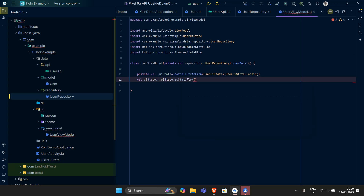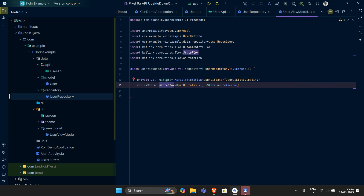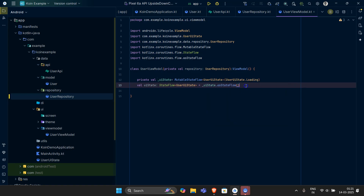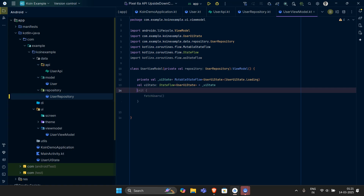We also need a public val uiState which is a StateFlow — not mutable, just a StateFlow. It is of type UserUIState and I've assigned its value to the private uiState. This whole setup will make sense to you in a while.